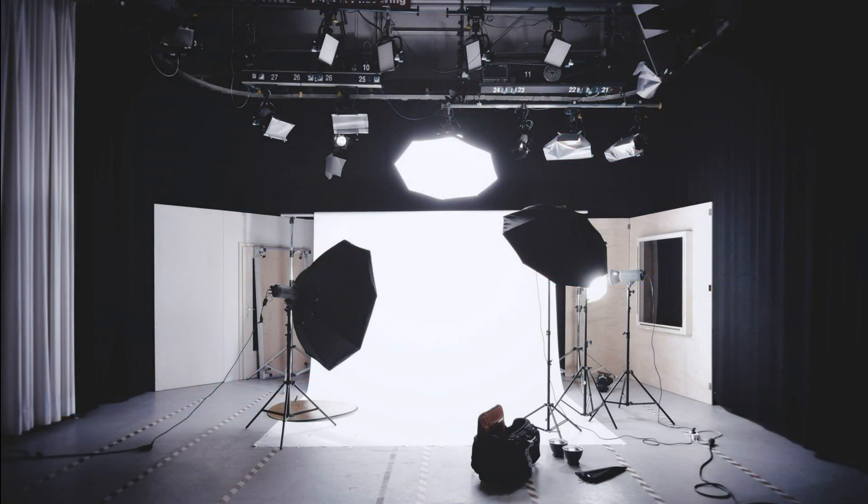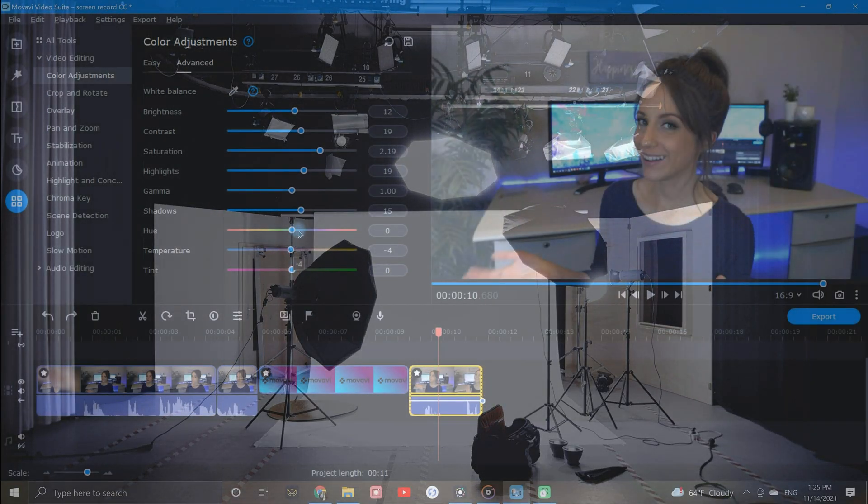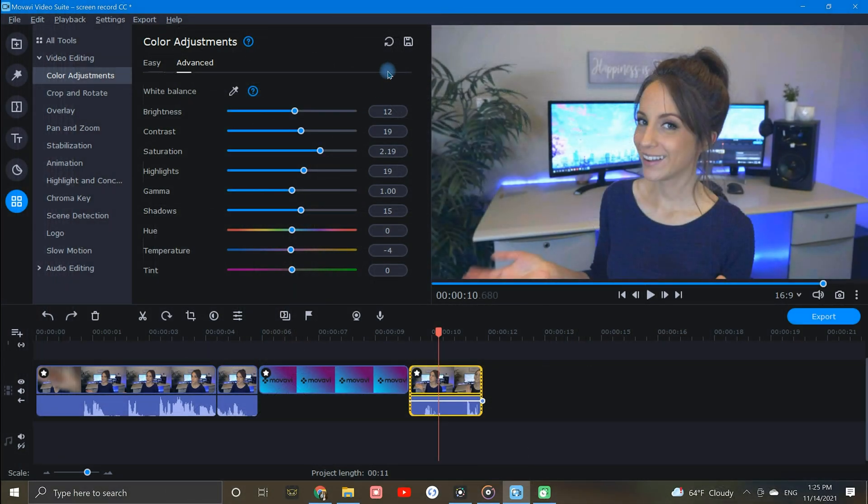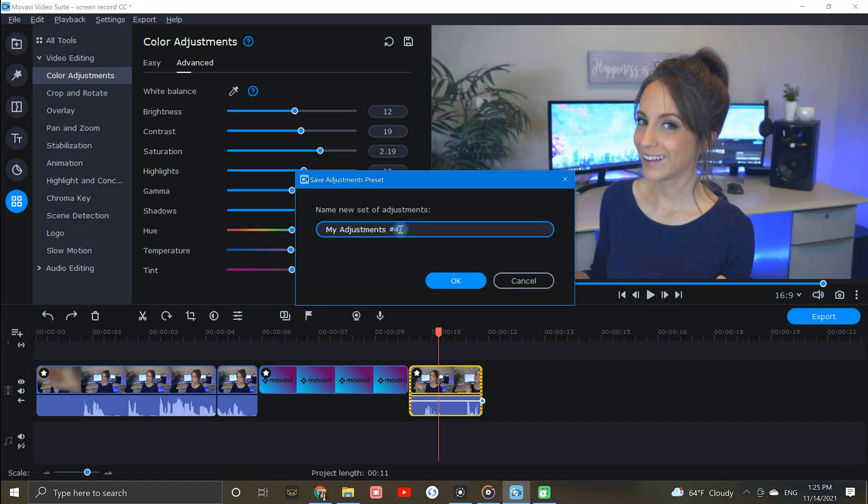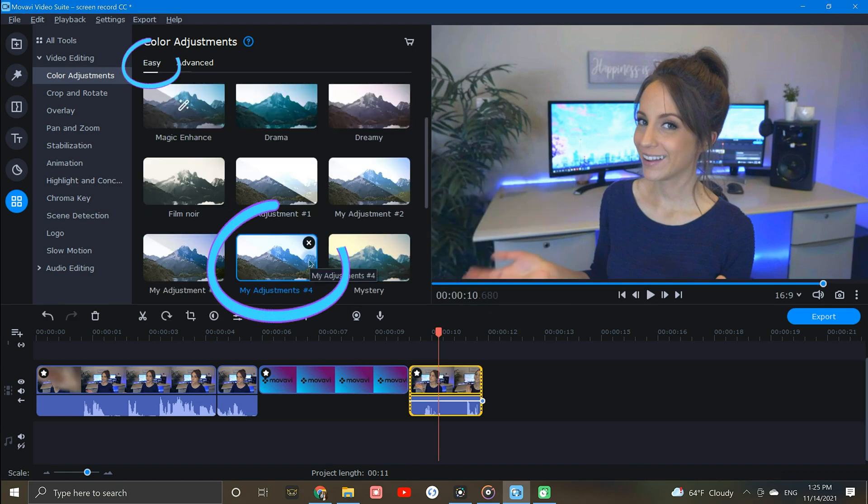When I'm finished customizing, I can save these adjustments by clicking on the floppy disk icon and giving it a name. After saving, my new customized preset will appear back in the easy tab for future use. And that's it. Thanks for watching.